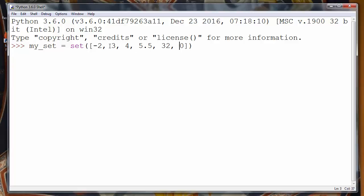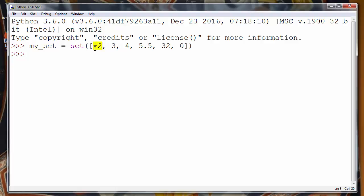Next, what we want to do is to get the minimum value of our set. Of course, as you can see, the minimum value of all these values in our set is minus two.